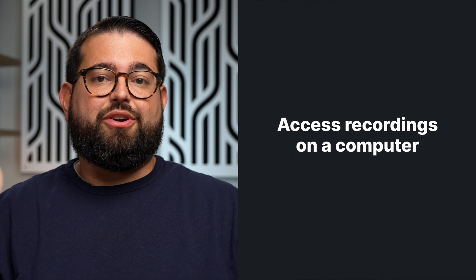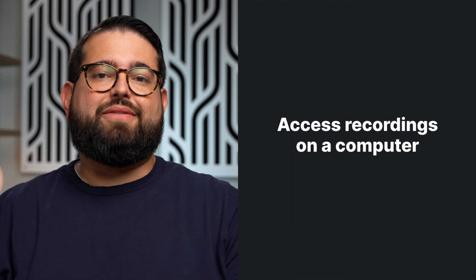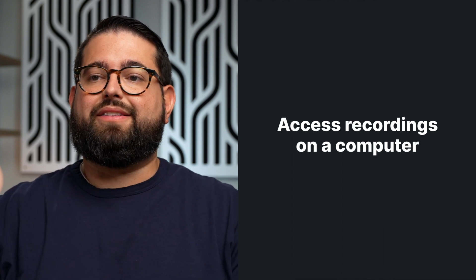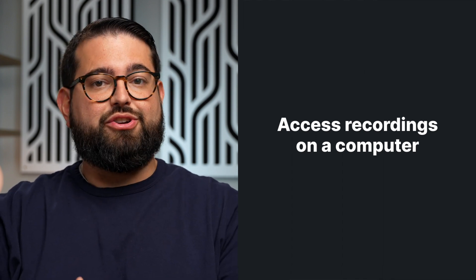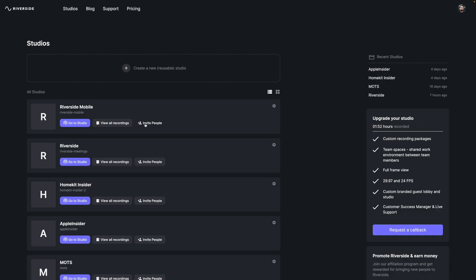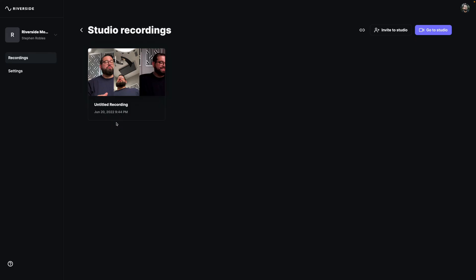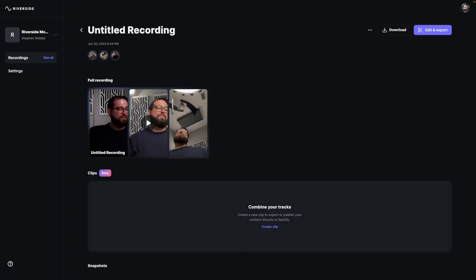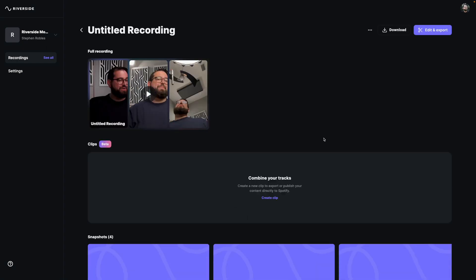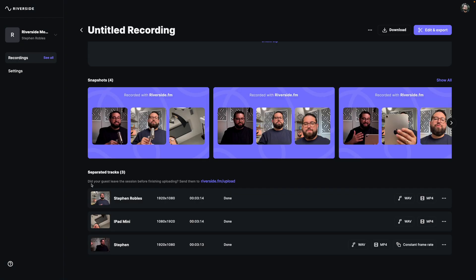Once you're back at your computer, you can log into your Riverside account and then go to the studio you use to record. Here, it's Riverside Mobile. I'll click view all recordings, and there's the call. I was all three participants. And when you click that, you can scroll down and view all the separate tracks. You can download both video and audio tracks for every participant. And you'll see here the three recordings, two iPads, one computer, all together, and you can download those files and then edit them.